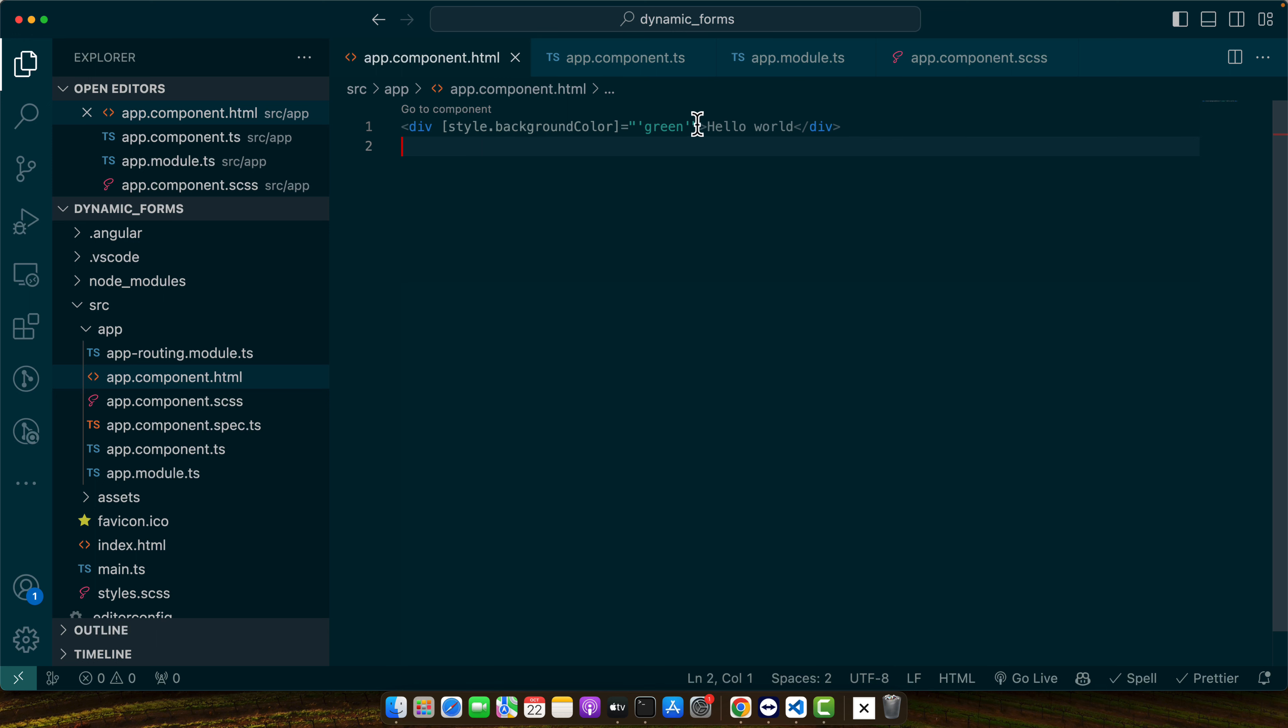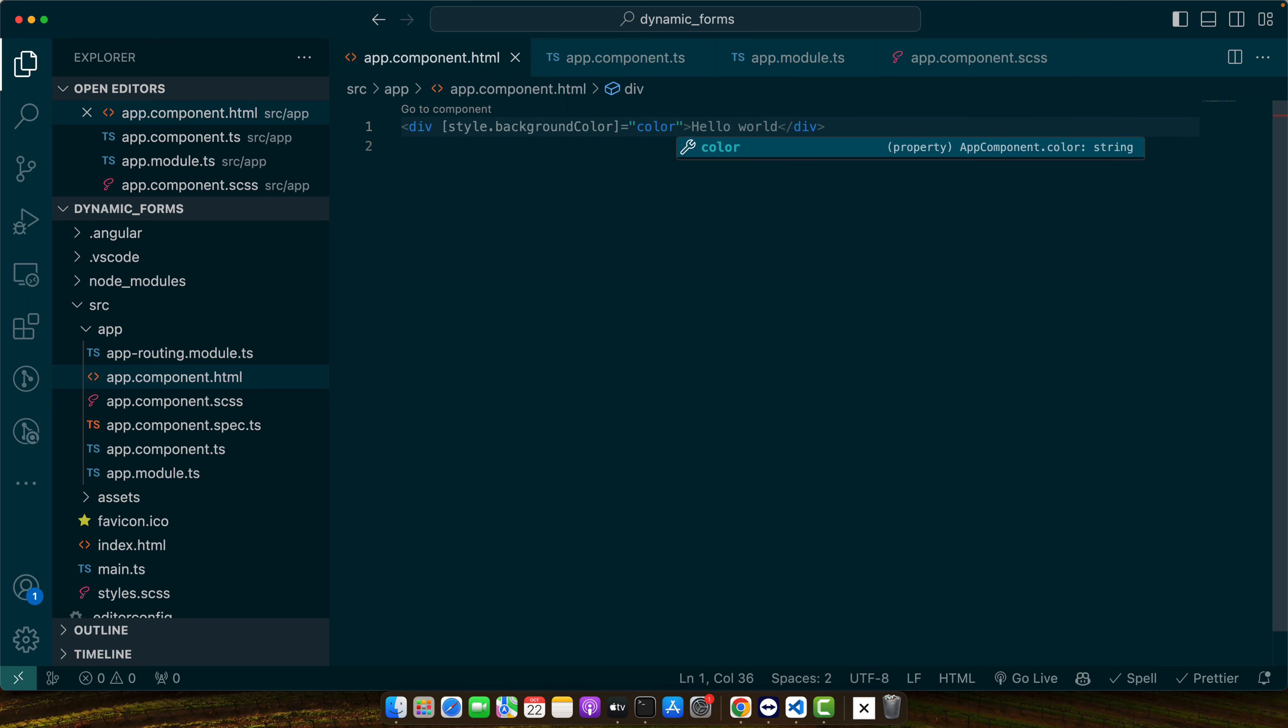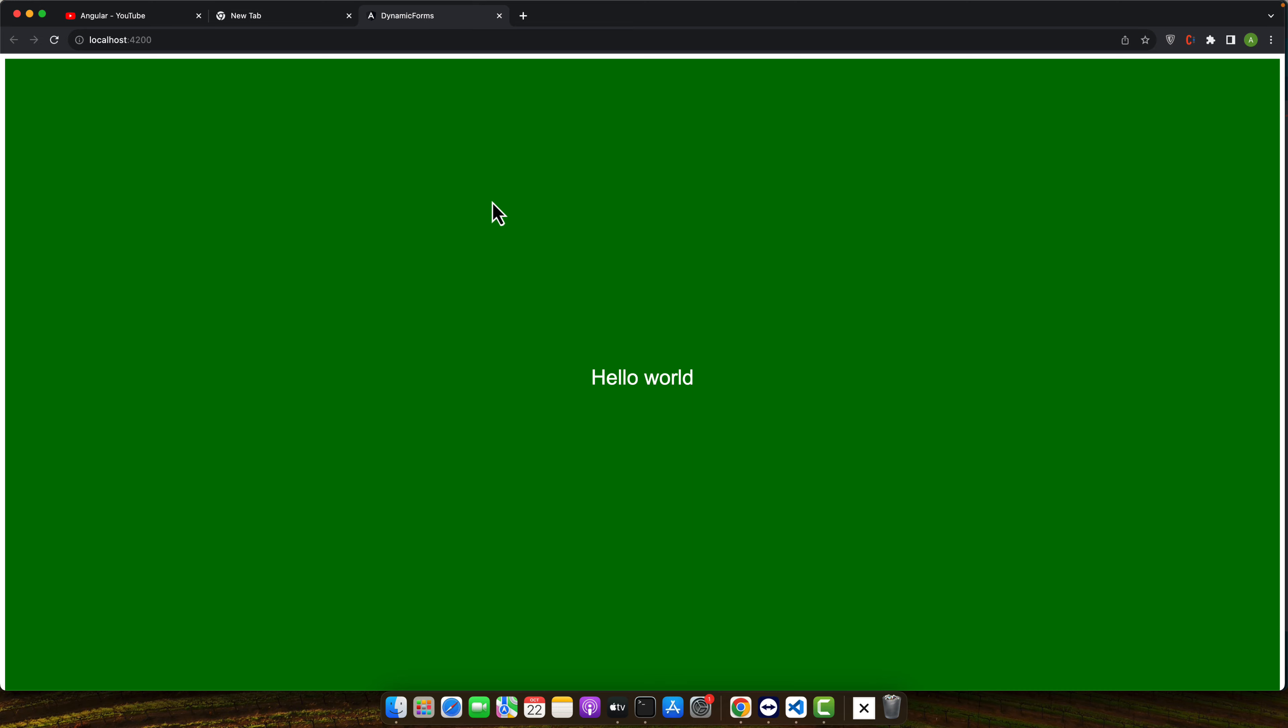So now you can simply pass the color name as well here instead of hard coding it.